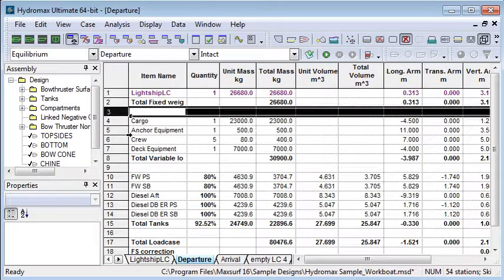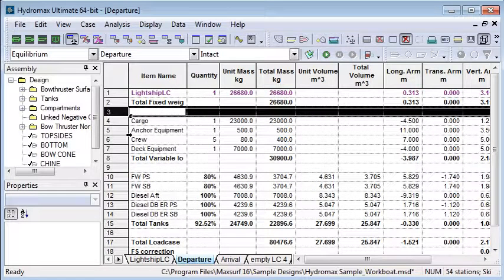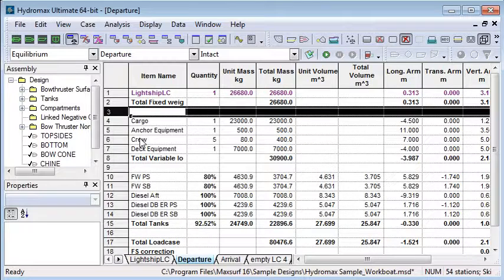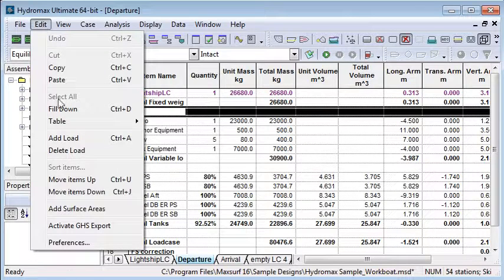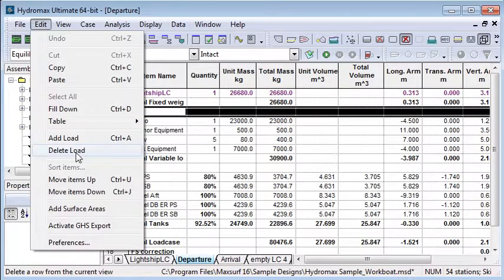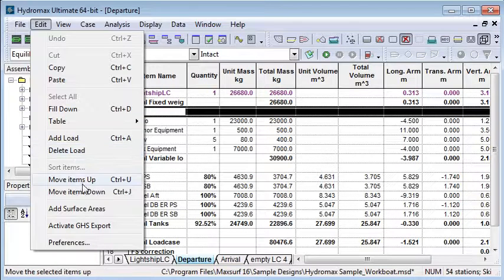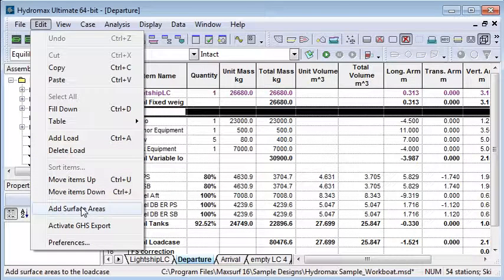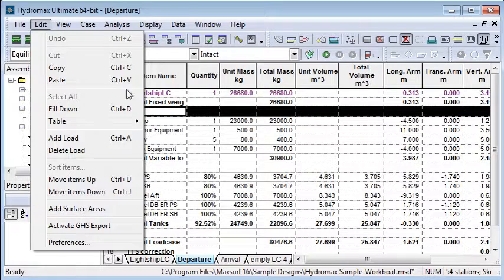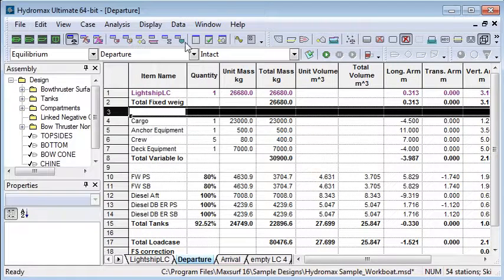We can insert any number of empty rows in there just to separate the items and make the table look a little bit better. You can use the commands in the edit menu to delete loads, move items up and down, add surface areas and also sort items in the list.